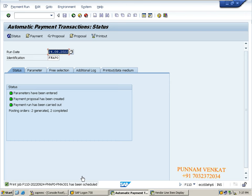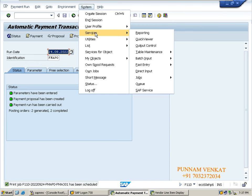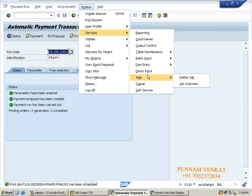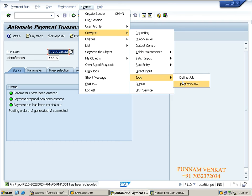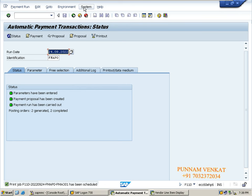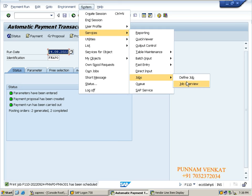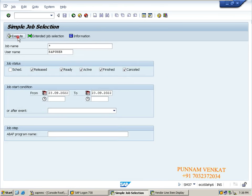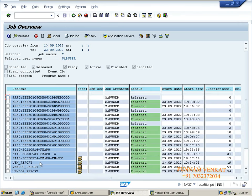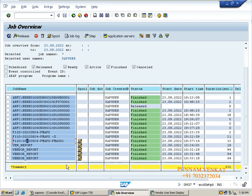Let's check the document - check the job, how it looks. How to check this job - go to System, Services, Job, Job Overview, click Execute. Find the job name FM_A001 - it's finished. It's green - everything is fine.